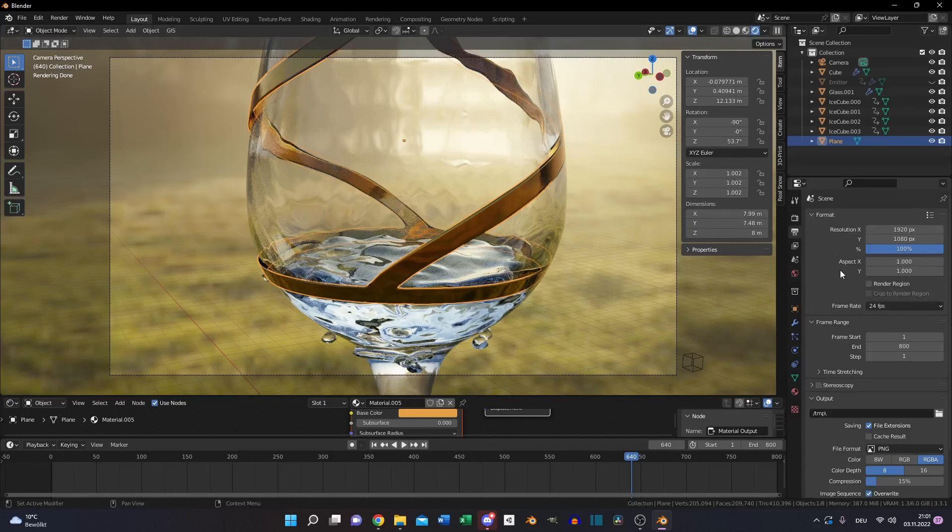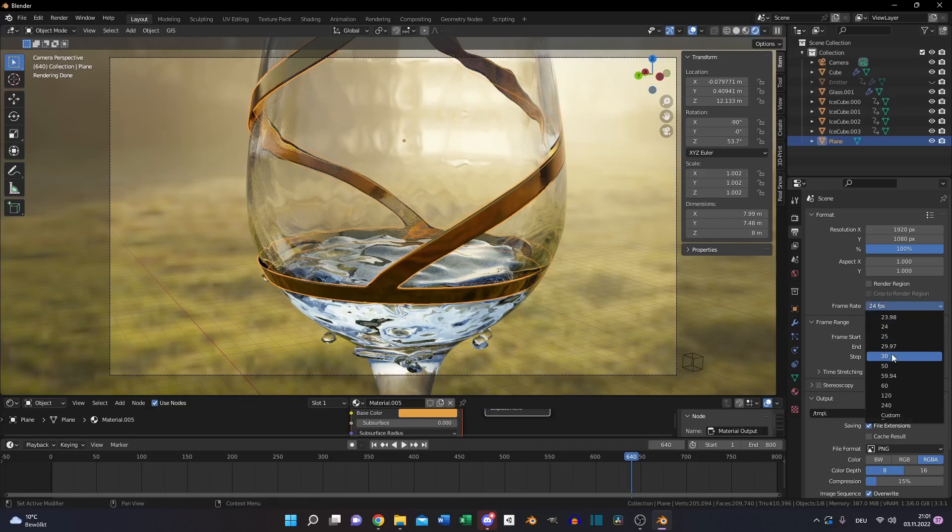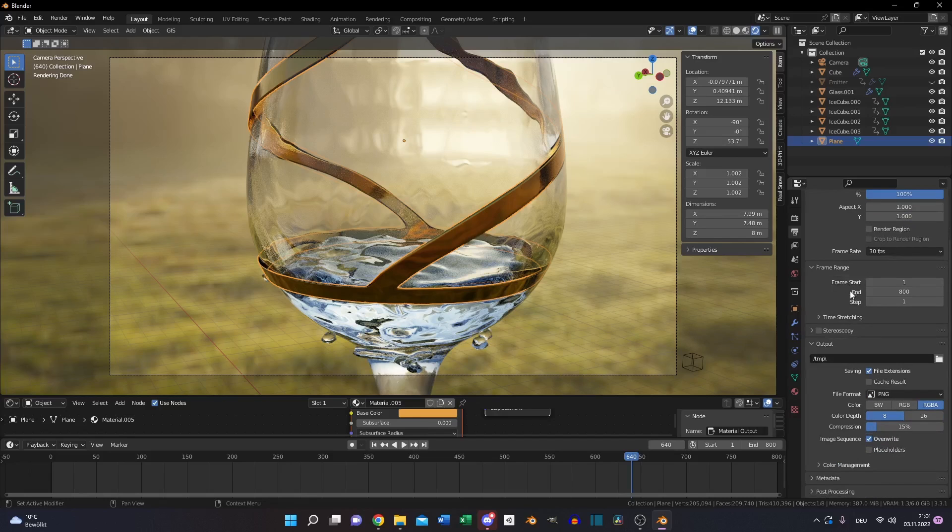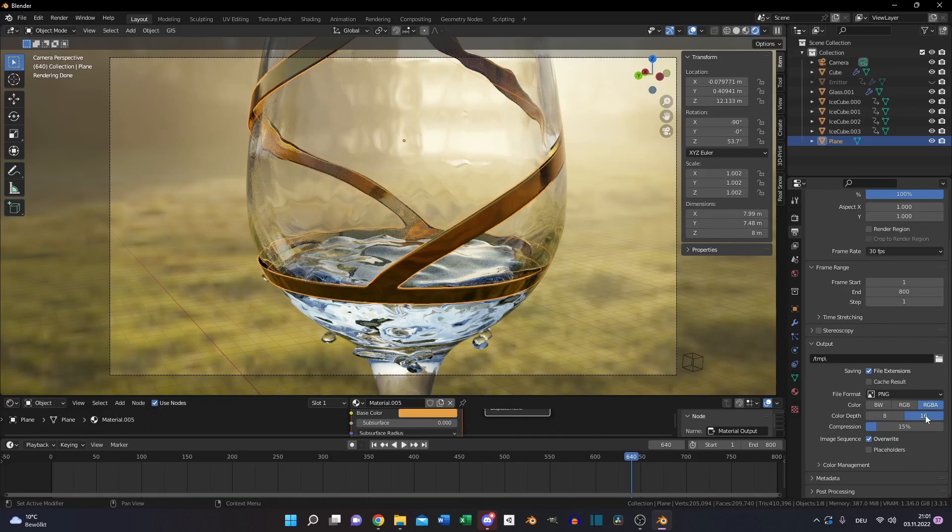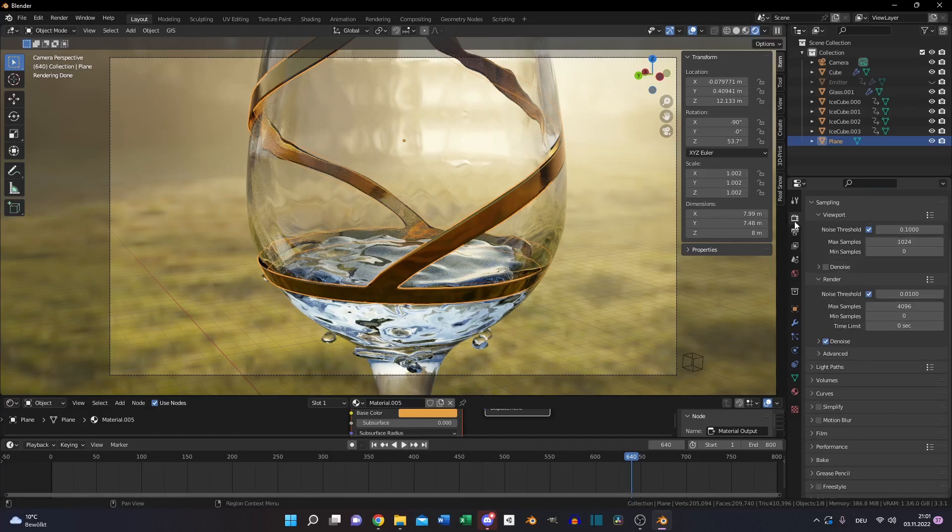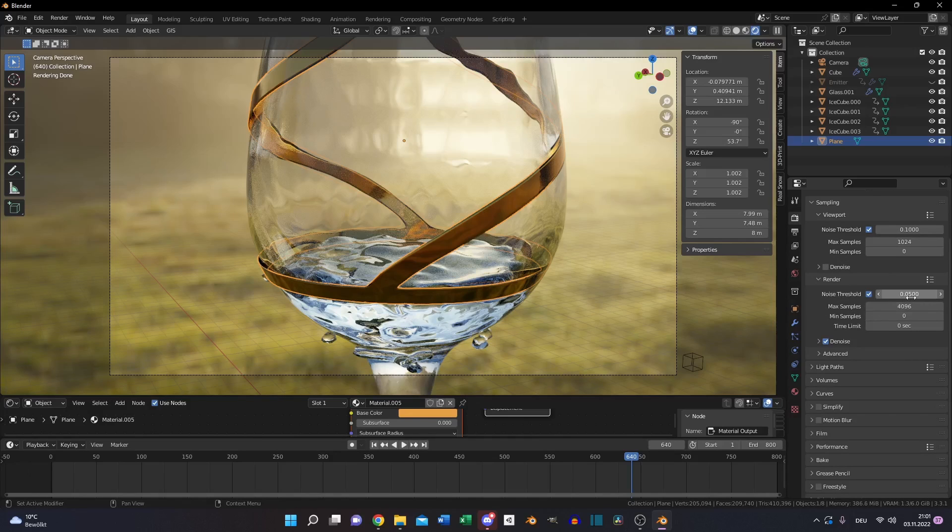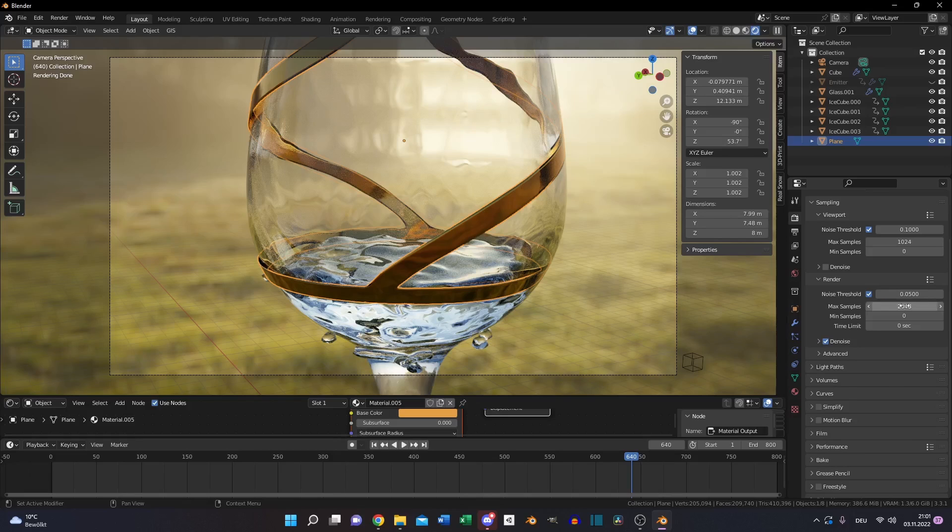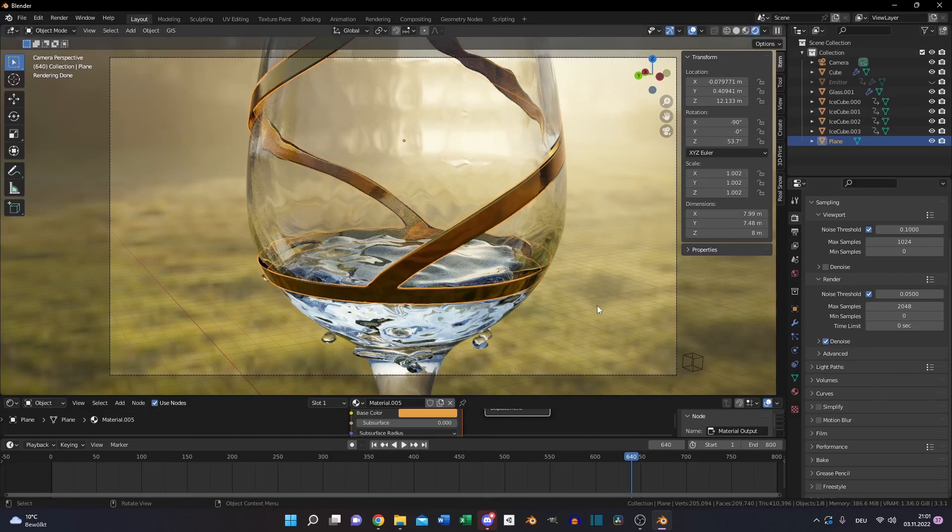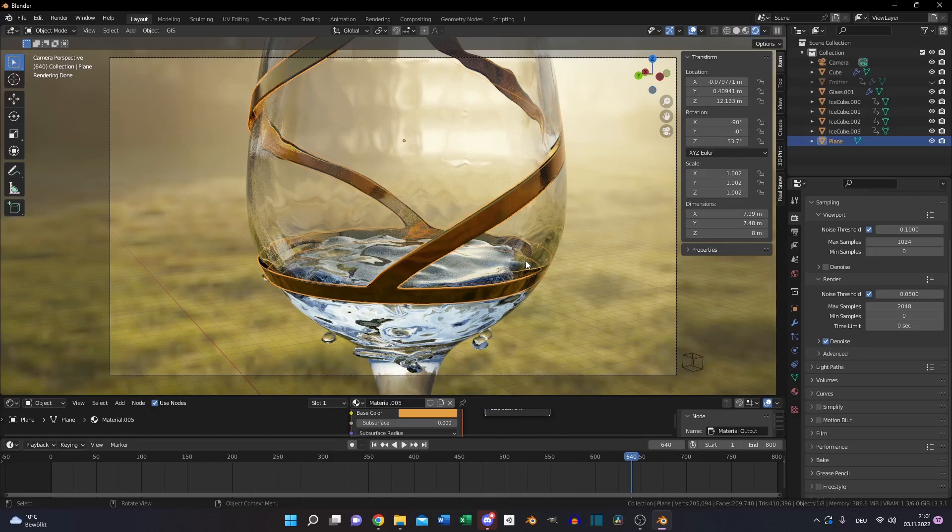If you are done with testing, you can set the frame rate to 30, set the color depth to 16, switch to the render view. You can set the threshold to 0.05, that's enough. And reduce the maximum samples to 2048. And now you will have a very realistic ice cube melting simulation.